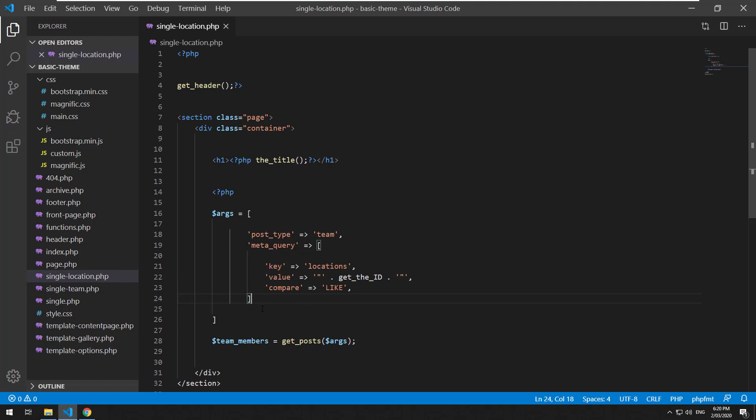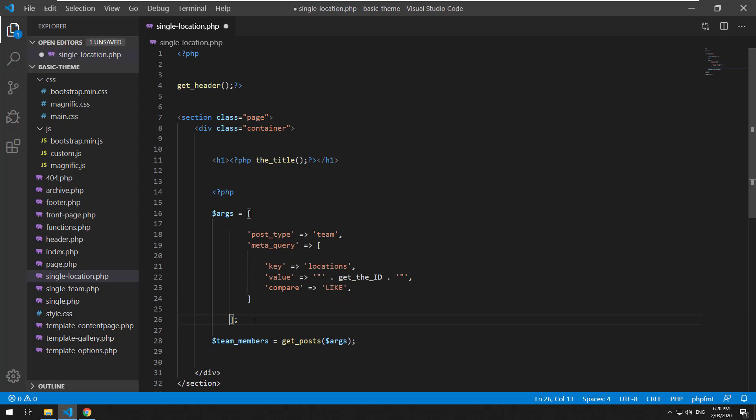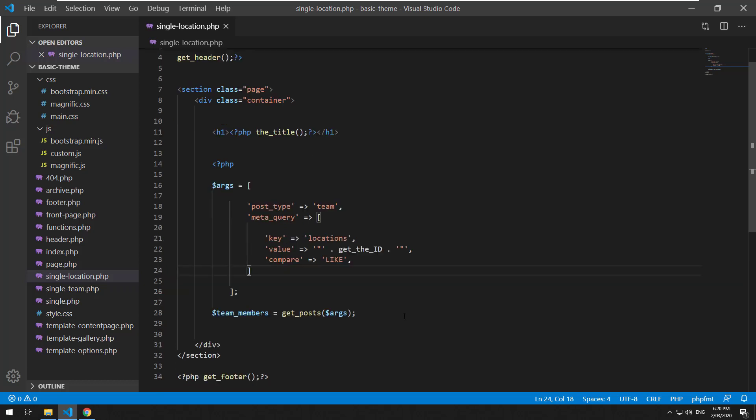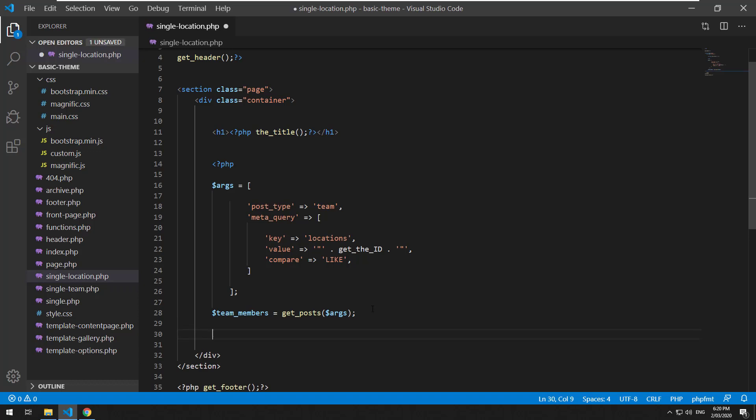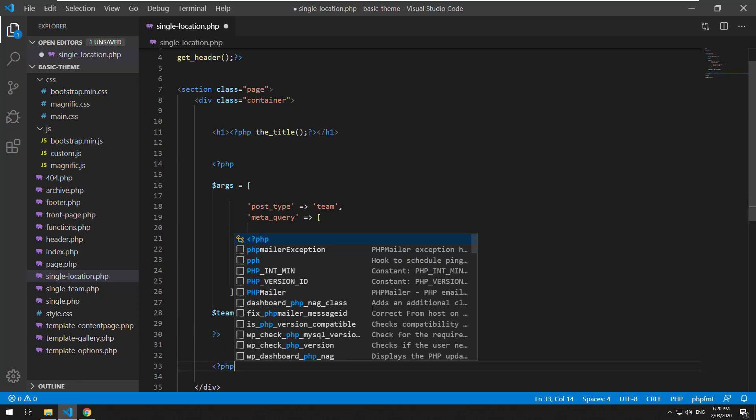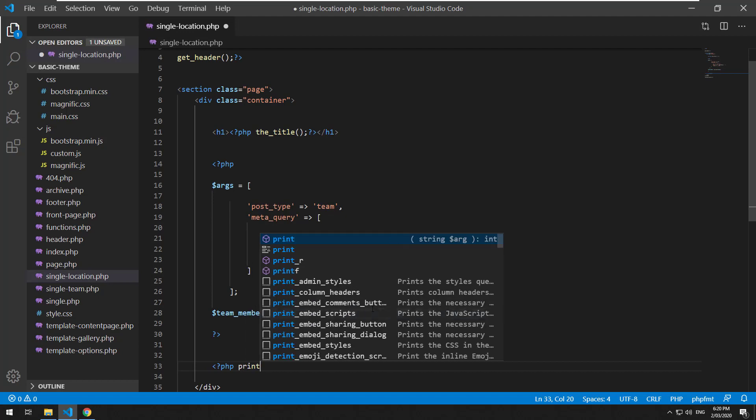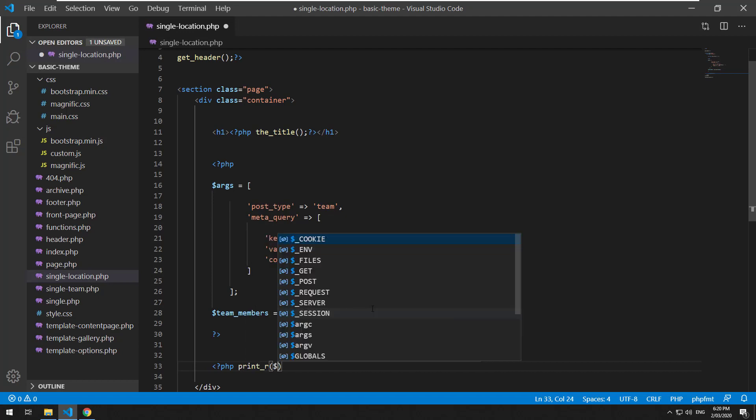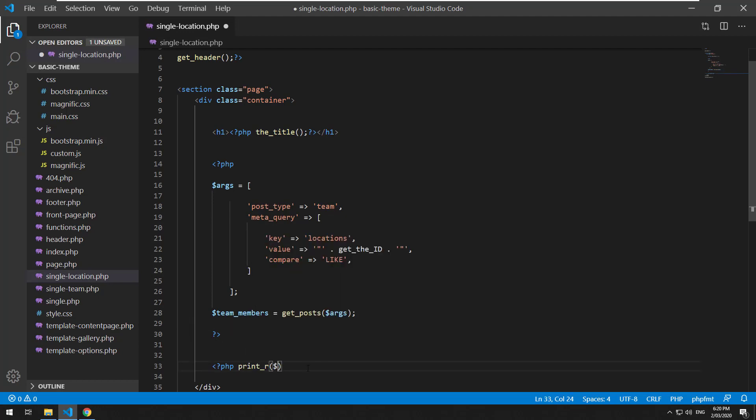Okay so now that we've done that, we've injected the argument into get_posts and what we should be able to do now is close off the PHP and then open up another one and we'll do print_r and we will do team_members so let's see if it does a query.